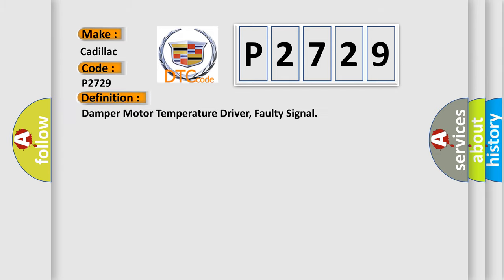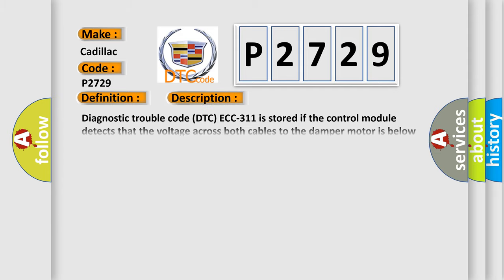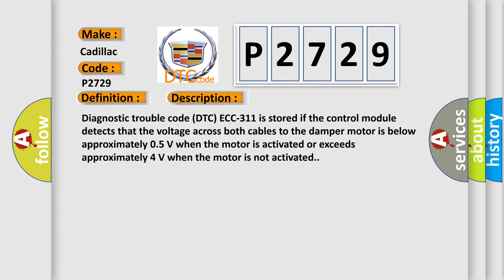The basic definition is damper motor temperature driver faulty signal. And now this is a short description of this DTC code. Diagnostic trouble code ECC 311 is stored if the control module detects that the voltage across both cables to the damper motor is below approximately 0.5V when the motor is activated or exceeds approximately 4V when the motor is not activated.